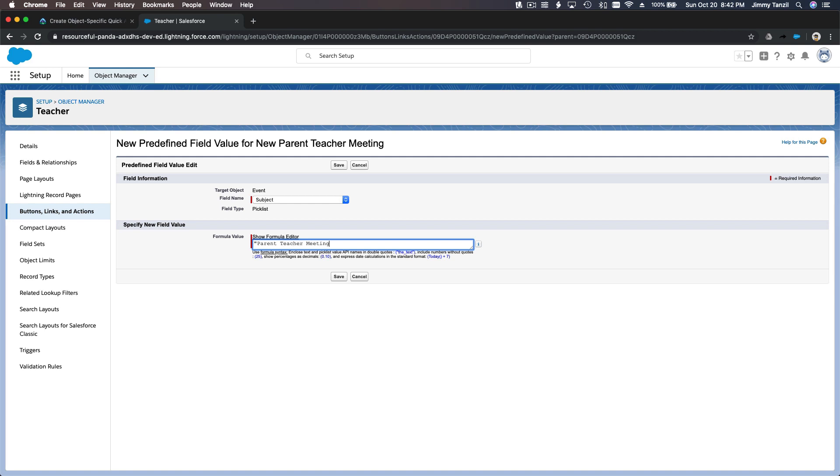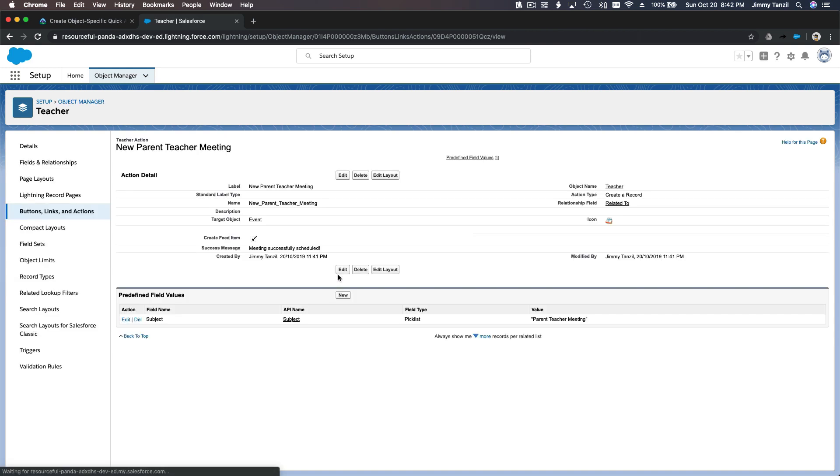I'll type 'Parent Teacher Meeting' as the predefined subject value and save. So it will have a predefined value automatically filled in.